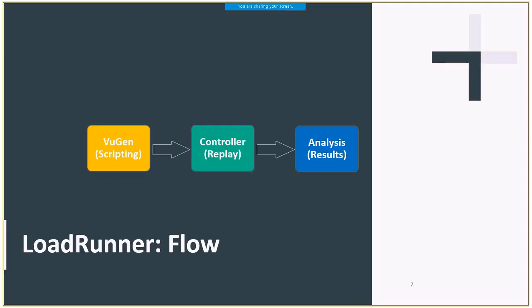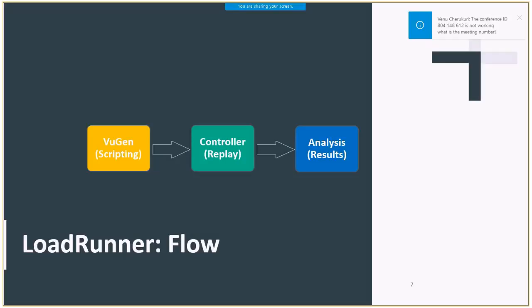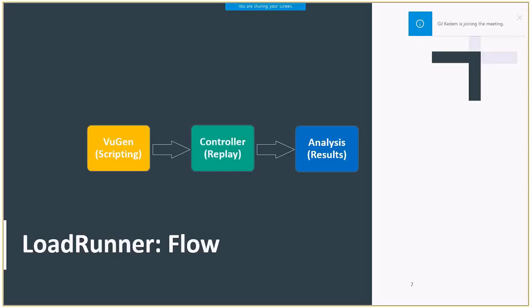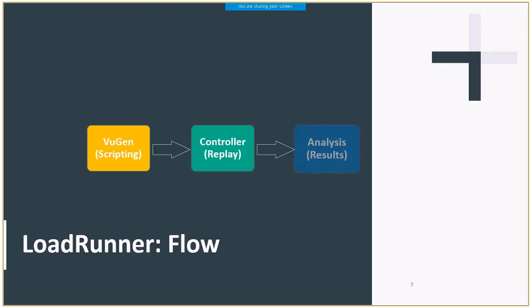As you know, LoadRunner is combined of three applications: VuGen, Controller, and Analysis. VuGen captures end-user business process and creates an automated performance testing script. You can consider VuGen as the tool responsible for LoadRunner's scripting part. Controller is responsible for high-scale replay of the script that you generated using VuGen. Controller organizes, drives, manages, and monitors your load test. Remember that Controller is equivalent to Performance Center host and to StormRunner Load. Once the load test is completed, we are ready to move to the Analysis phase. Analysis helps you to view and compare the results and the measurements of the load test.